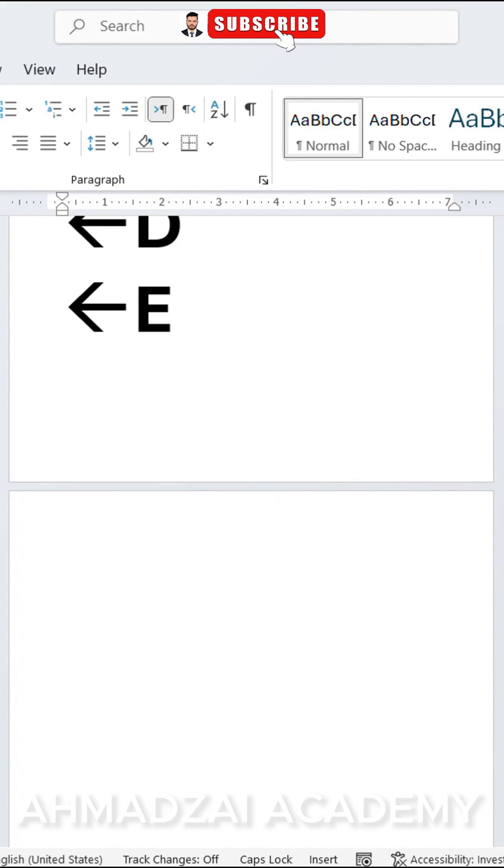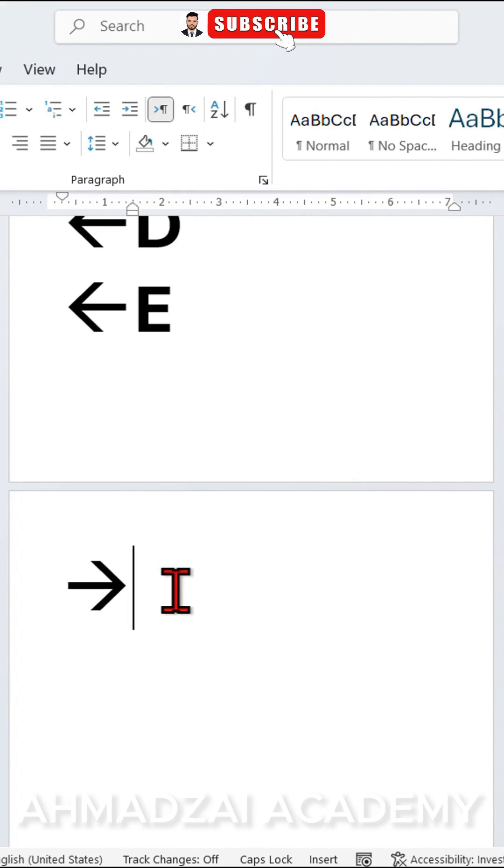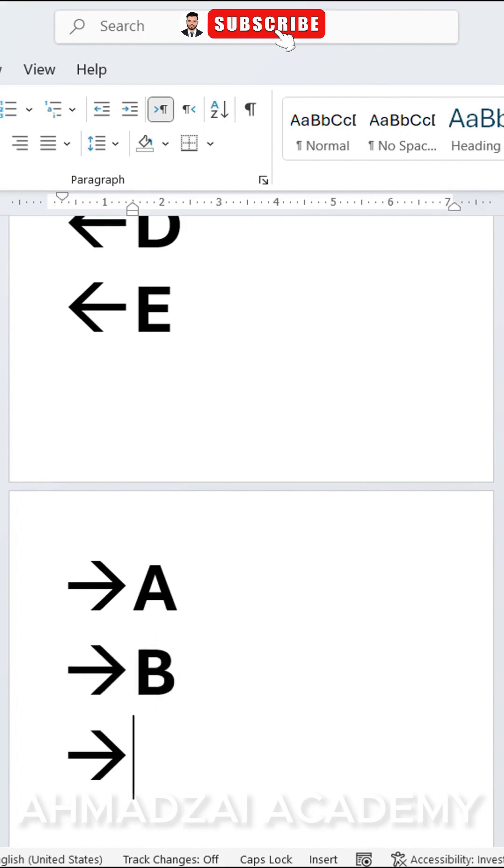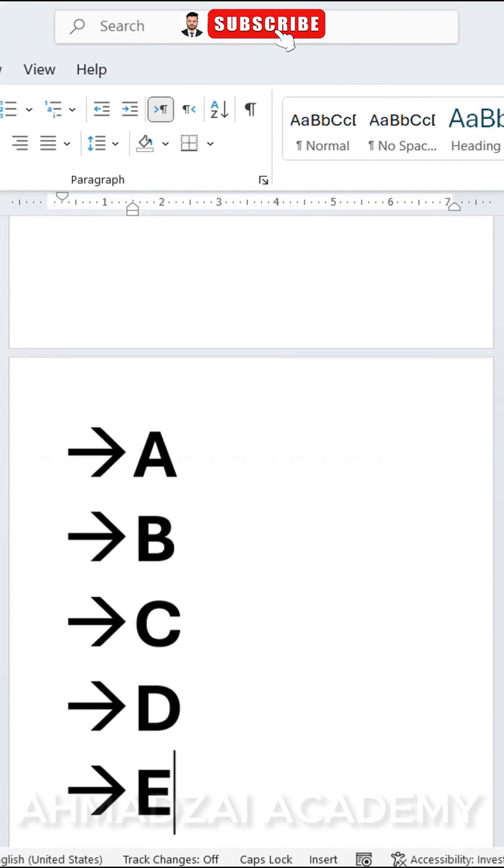We can use its other style as well. Press two minus signs along with the capital math symbol. Then enter your text: A, B, C, D, E.